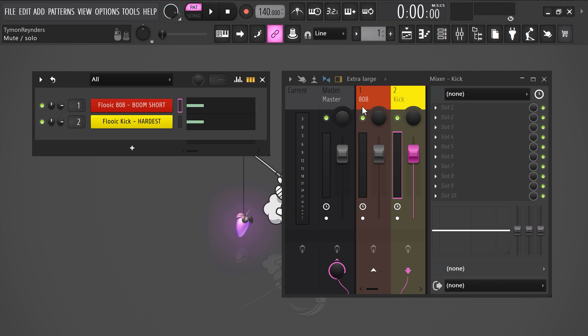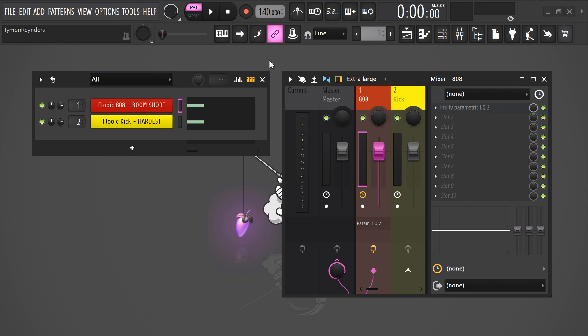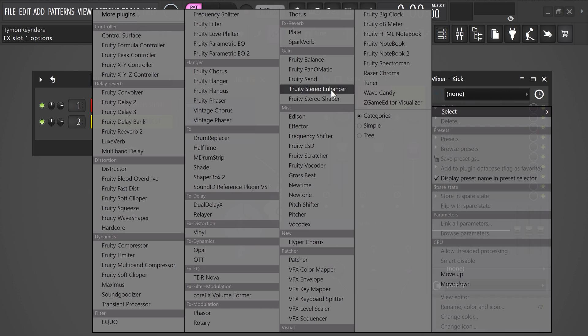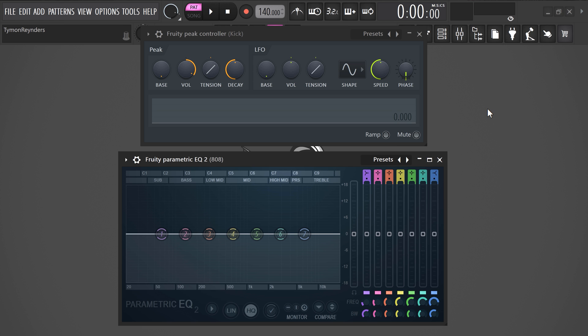Then on the 808 track, go to the effects rack. Find the fruity parametric equalizer too. Now, before you open it up, go to the kick mixer channel and in the effects rack, find the fruity P controller. Now make sure to have them both open like this.